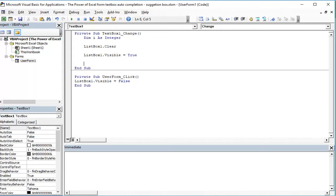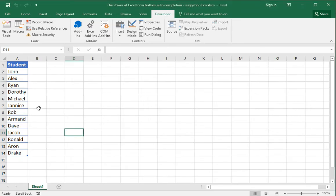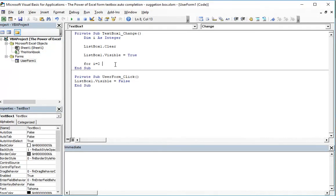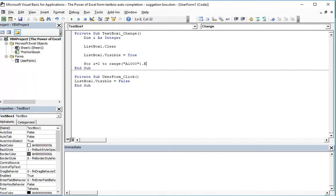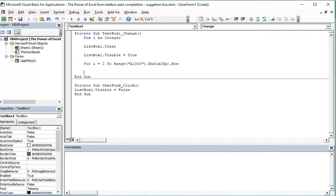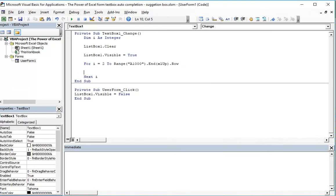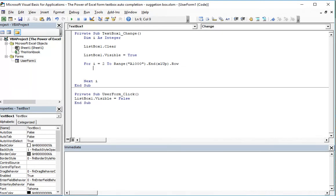In order to loop through the database to see what matches the letters typed in the text box, we create a For loop: For i = 2, because we start from row 2, up to the maximum number of rows. I've shown the formula in other videos — let's set it to around 1000 and use xlUp. Then Next i.